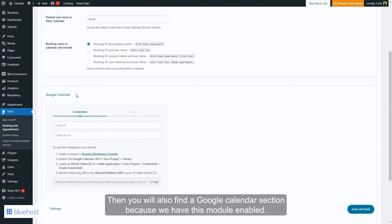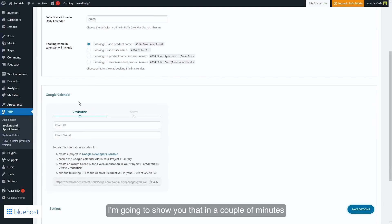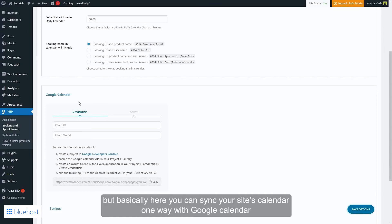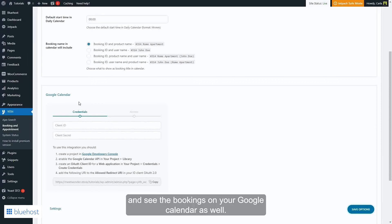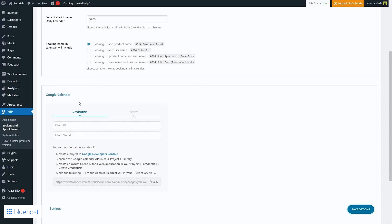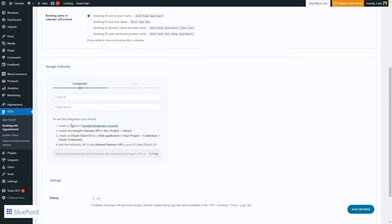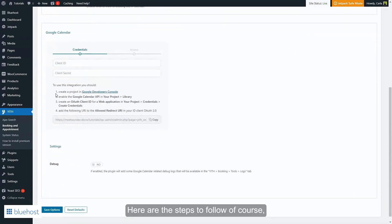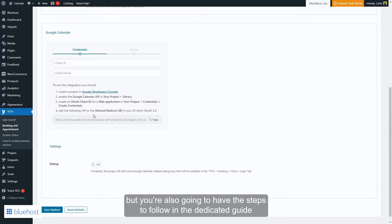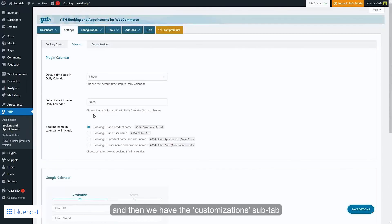Then you will also find a Google Calendar section because we have this module enabled. I'm going to show you that in a couple of minutes, but basically here you can sync your site's calendar one way with Google Calendar and see the bookings on your Google Calendar as well. You can configure that here. Here are the steps to follow, of course, but you're also going to have the steps to follow in the dedicated guide.